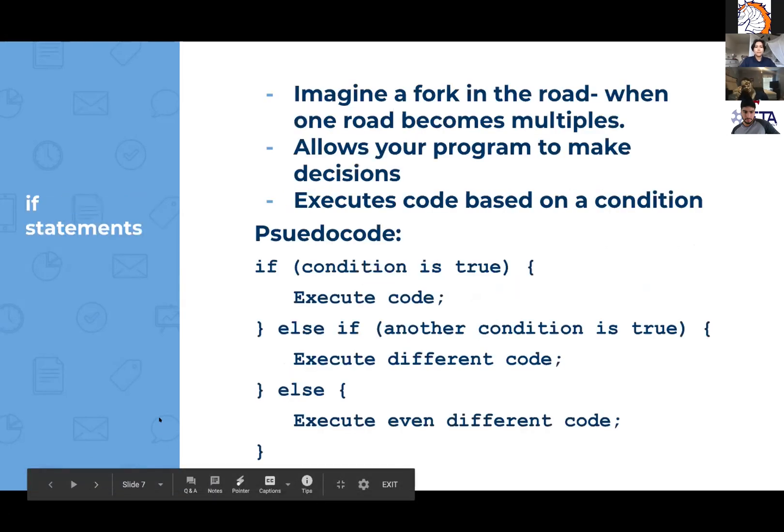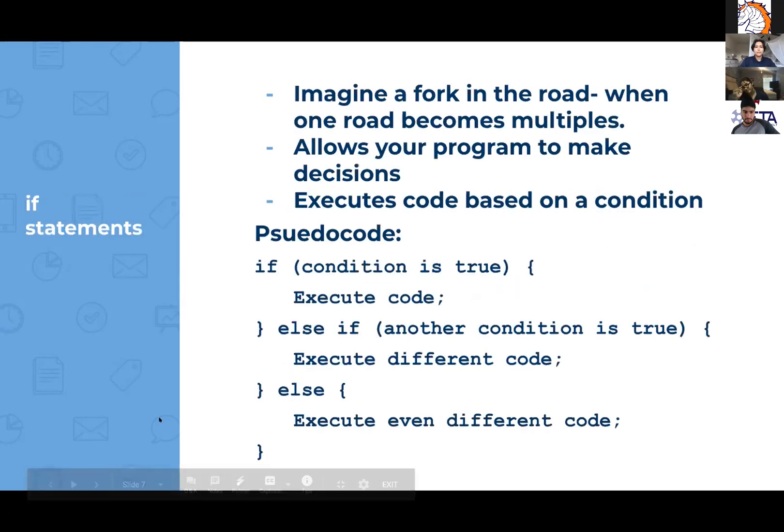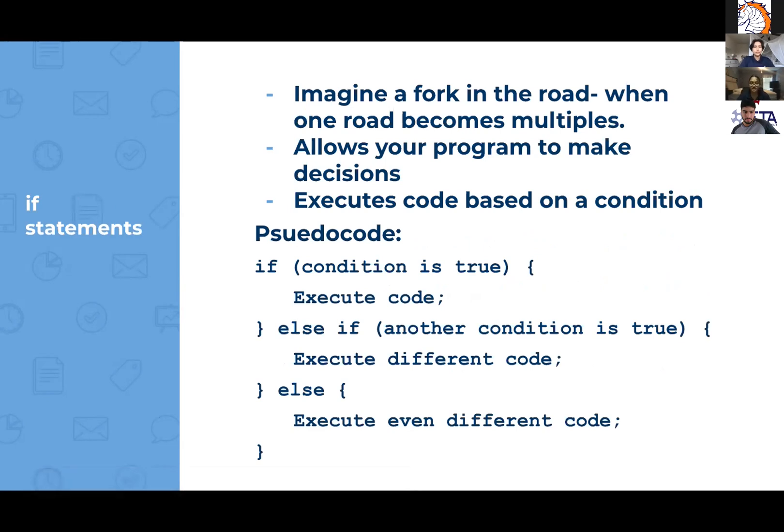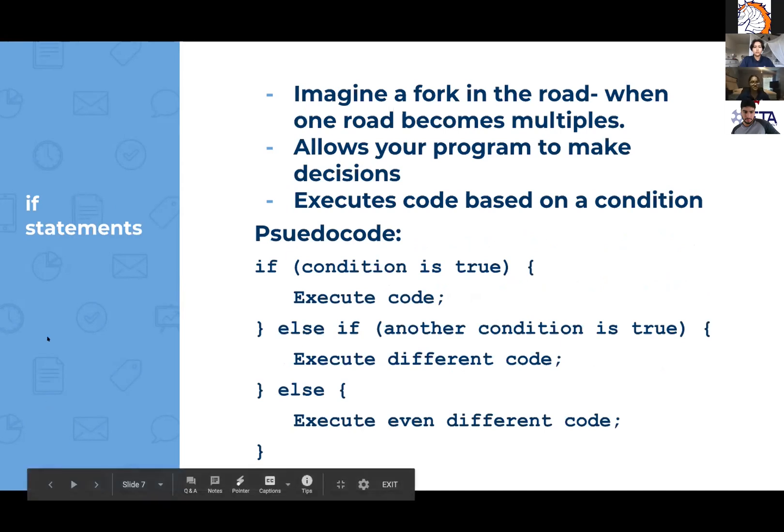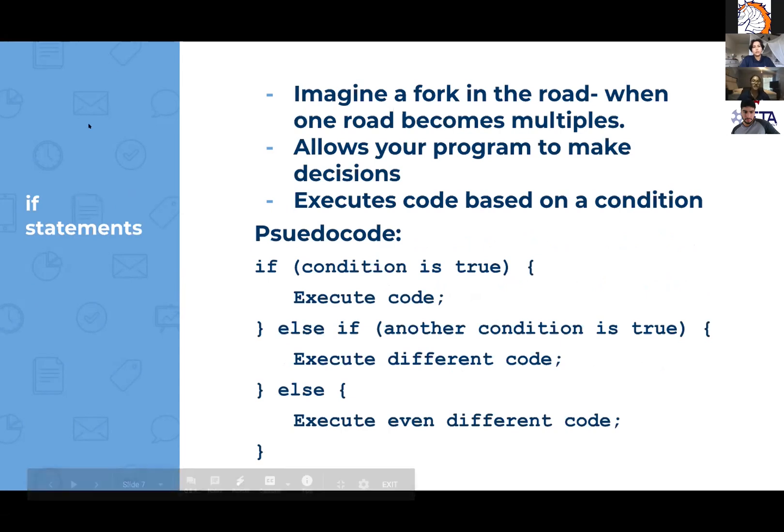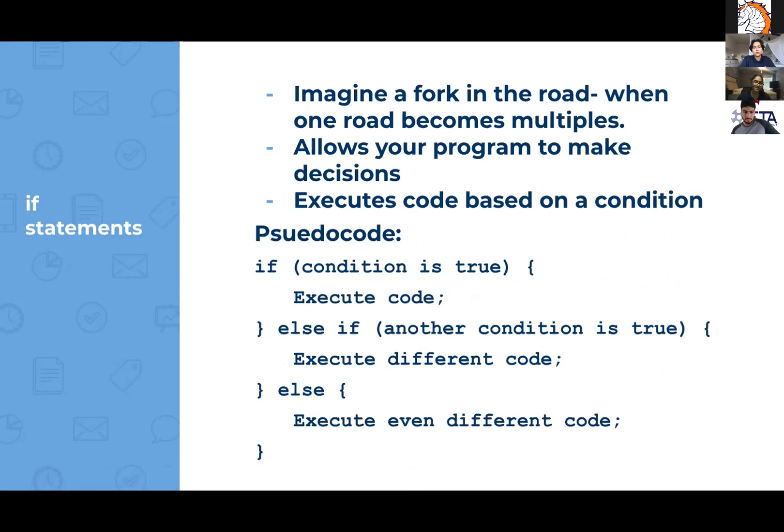So now we're going to talk about if statements. They allow your program to make decisions. So you execute code based on a condition. For example, the code below, it says if this condition, whatever the condition is, if it's true, then execute this code. Else if another condition is true, then execute this different code. Else, out of all those things, then just execute this even more different code.